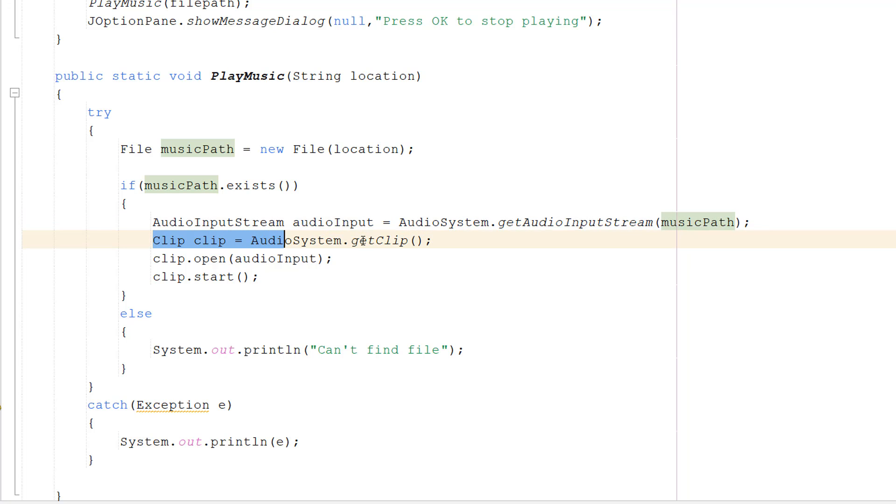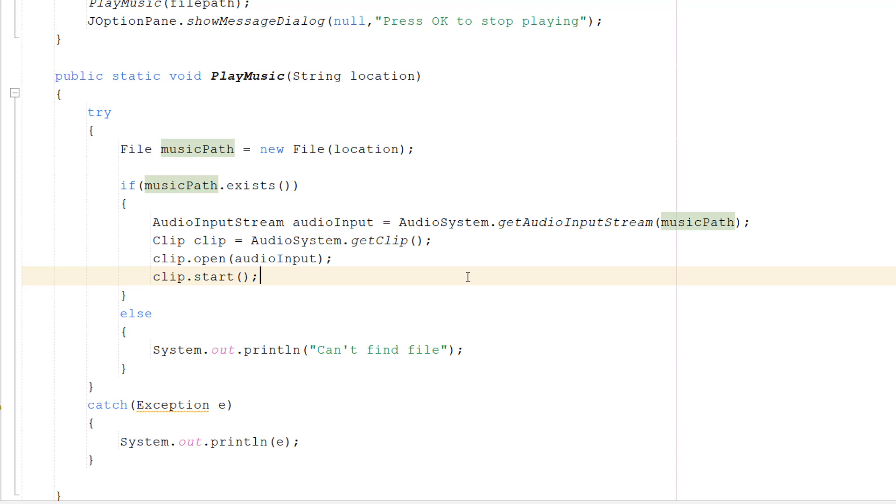Then we do Clip clip = AudioSystem.getClip(). Basically we're creating an object. Think of this like your CD player. If you want to play a CD, your first thing is to get or make a CD player.